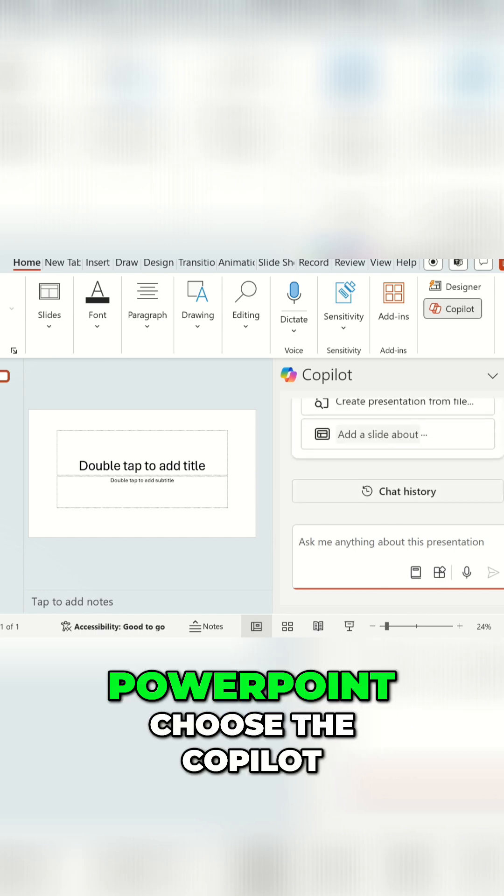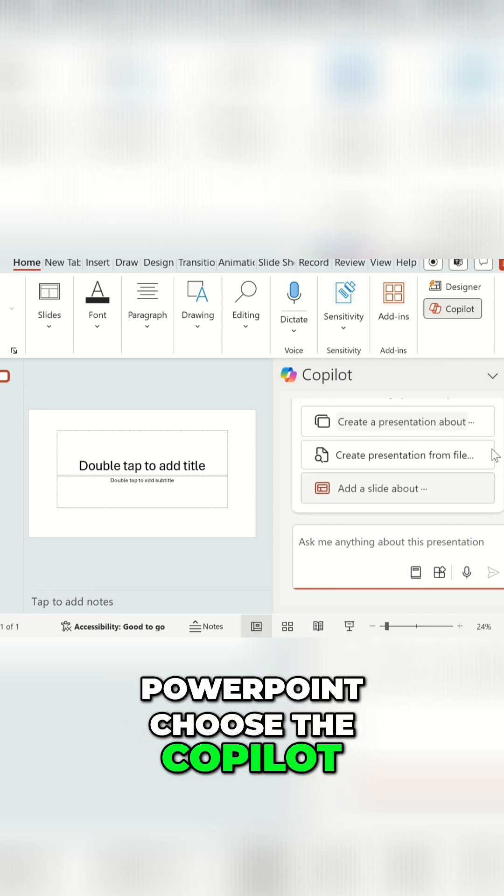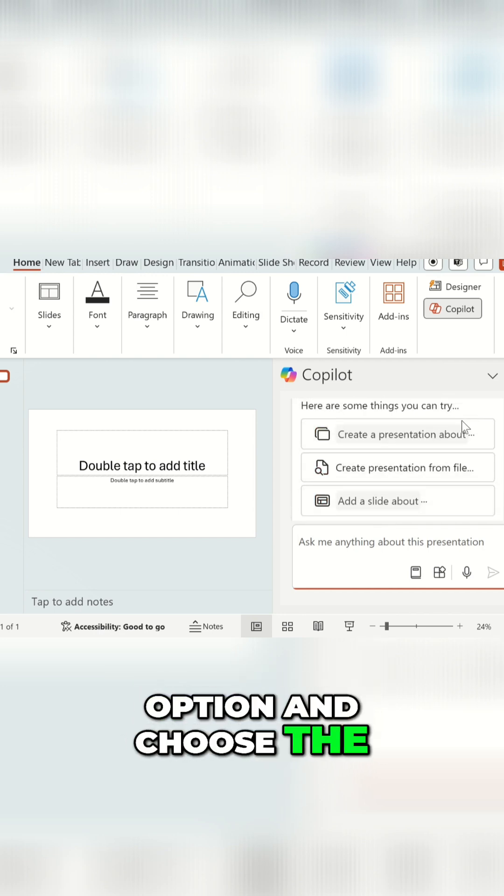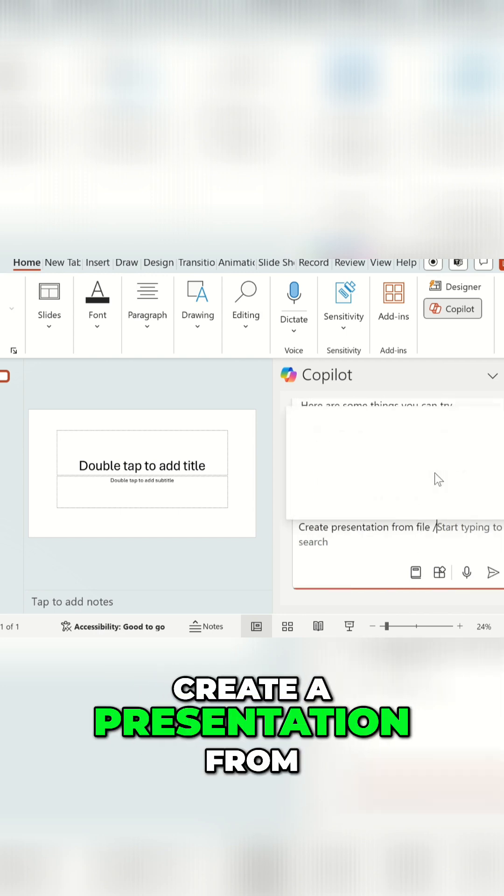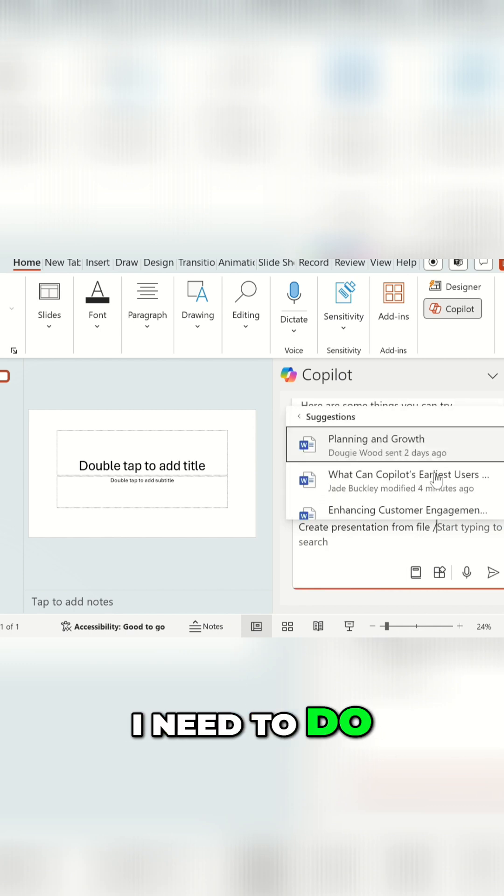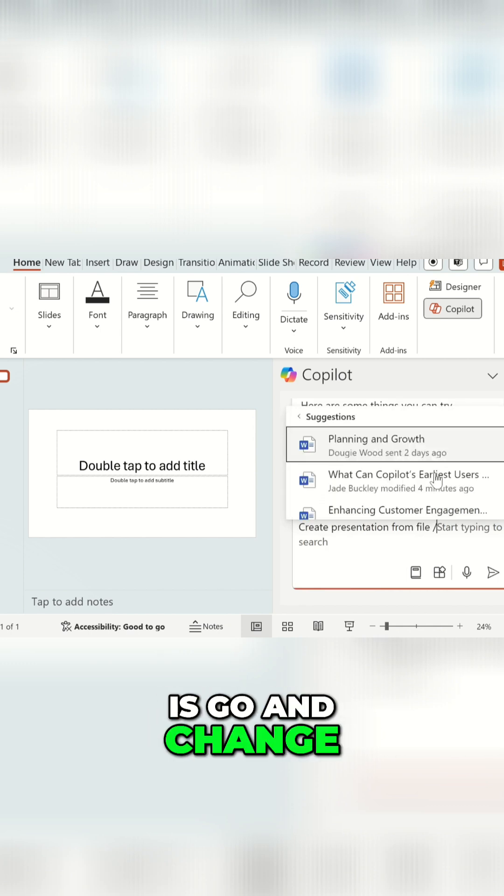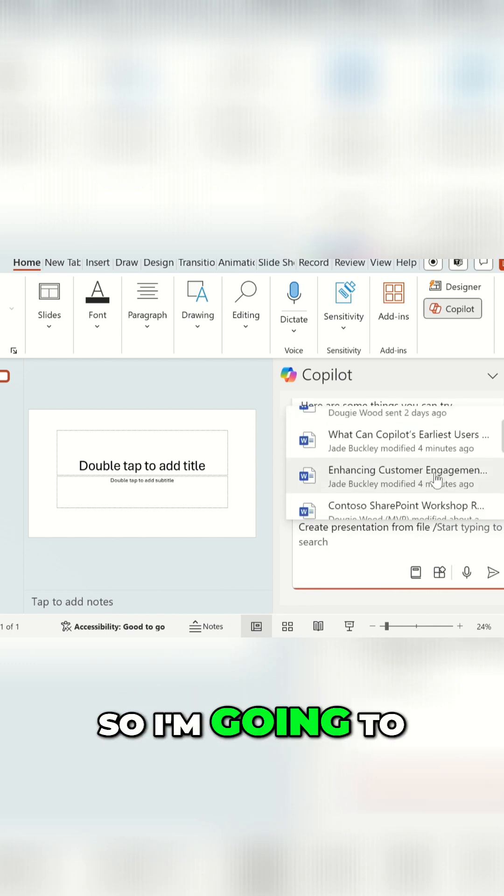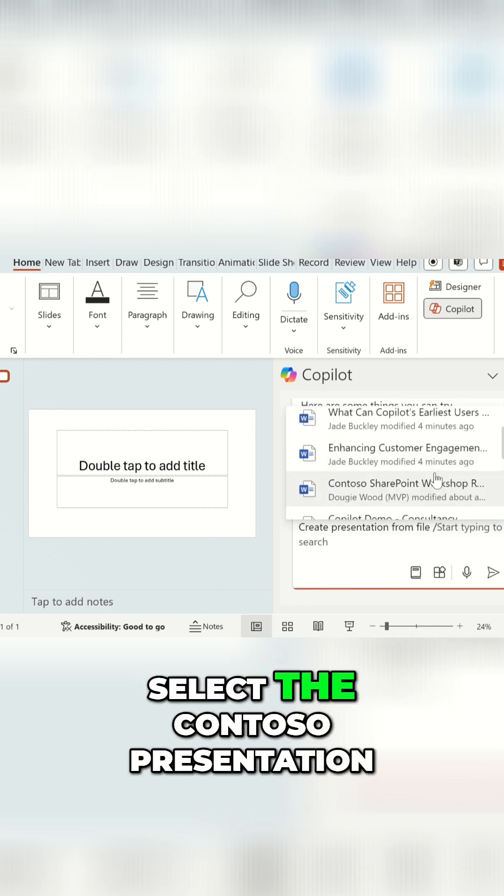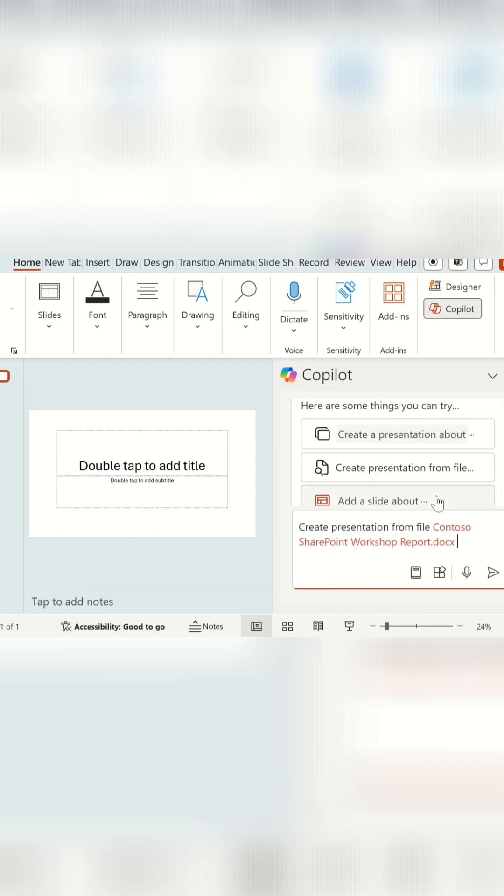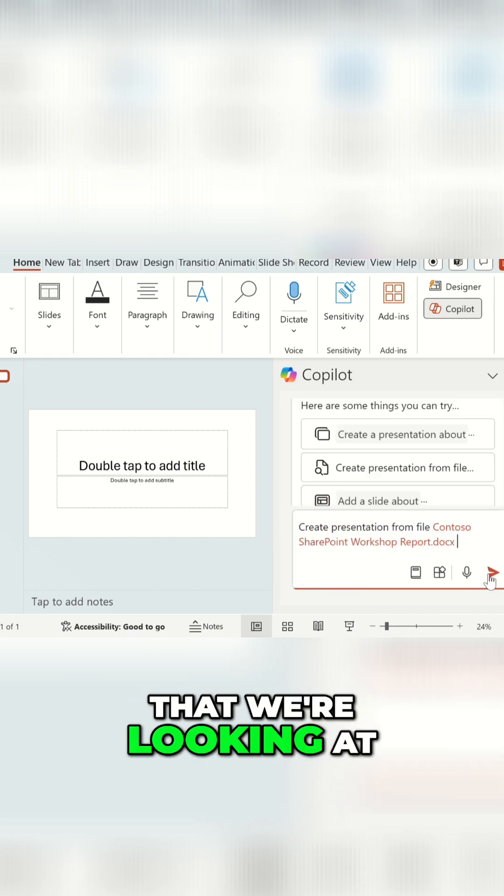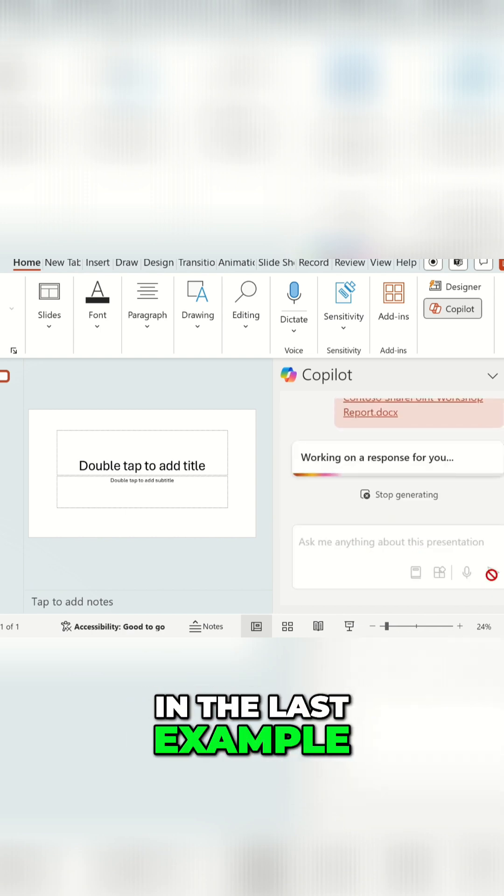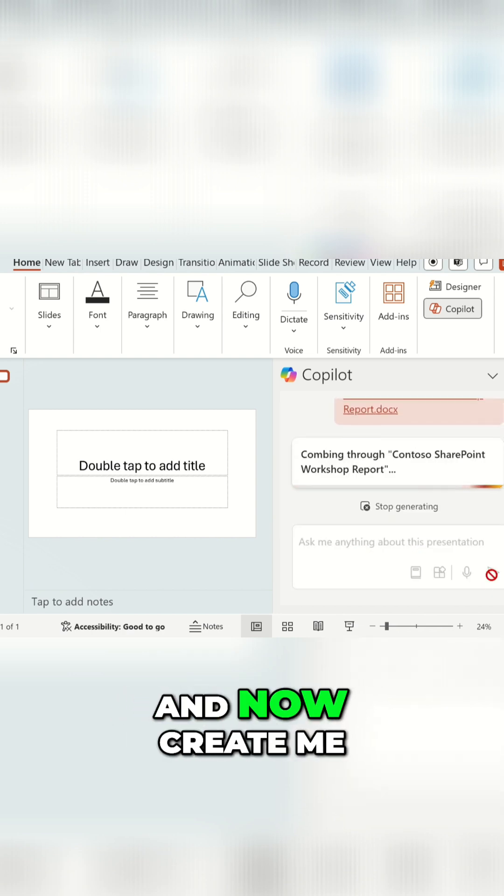Choose the Copilot option and choose create a presentation from a file. Then all I need to do is go and change which file it's looking at. So I'm going to select the Contoso presentation, which is the proposal that we're looking at in the last example. And then this is going to go away and now create me a pitch deck directly from this proposal.